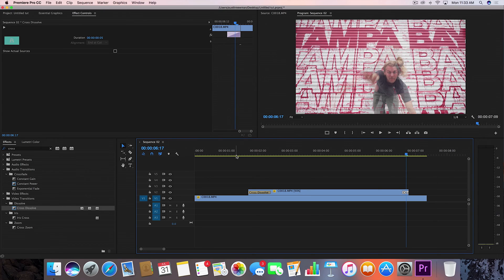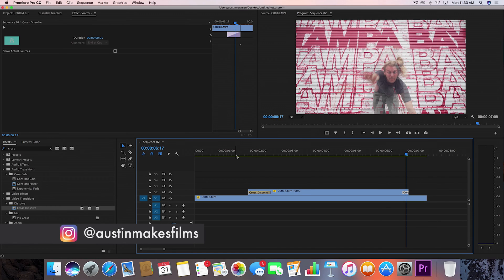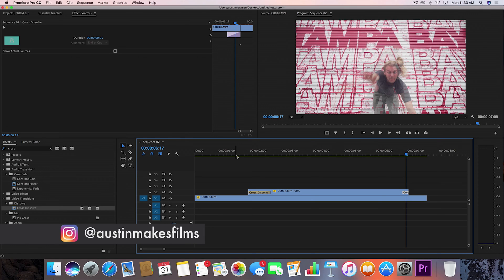Subscribe to this channel for more filmmaking and editing tutorials like this one. I've been Austin Newman, you can find my work on Instagram at Austin Makes Films, and until next time guys, we'll see you later.